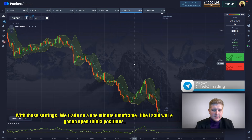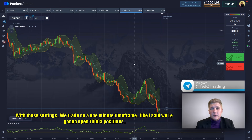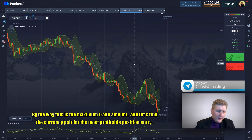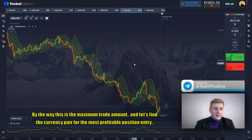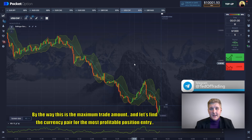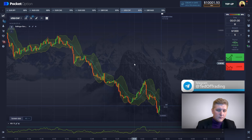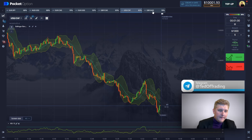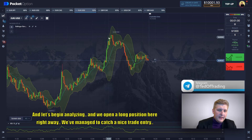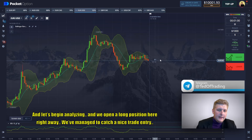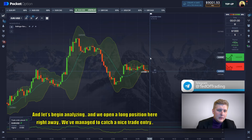With these settings we trade on the one-minute timeframe. As I said, we're going to open a one thousand dollar position — by the way, this is the maximum trade amount. Let's find the currency pairs for the most profitable trade entry. Let's begin analyzing, and we open a long position here right away. We managed to catch a nice trade entry.